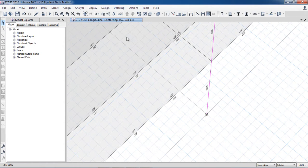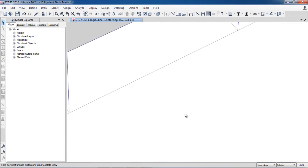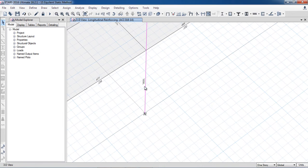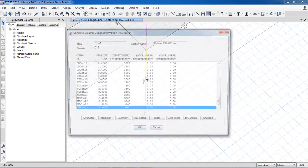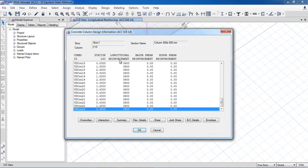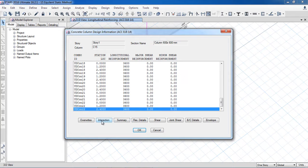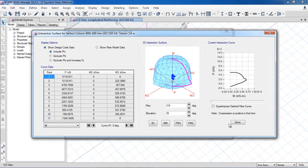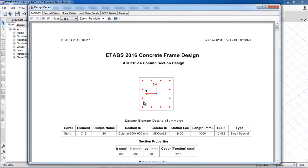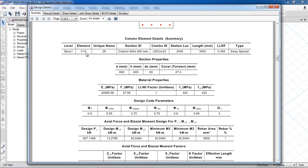Now you can see all the information about beams and columns. For example, here is a column where approximately 3,600 mm² area of steel is required. When I right-click on the column, only longitudinal reinforcement is required — no shear steel is required. You can see beam-column capacity details, joint shear details, flexure details, summary, and interaction diagrams.